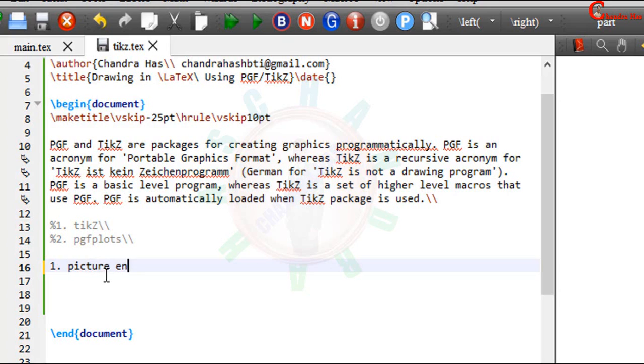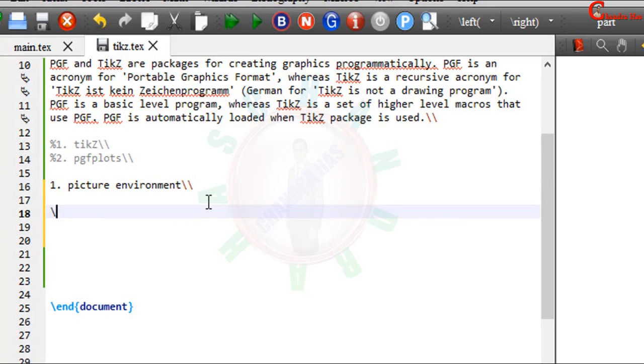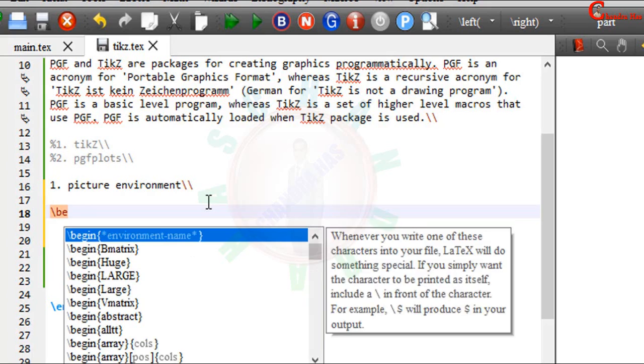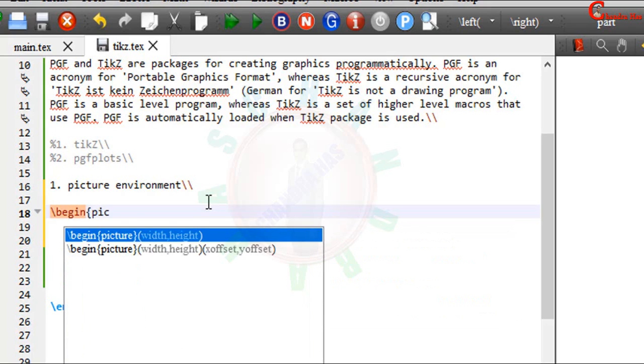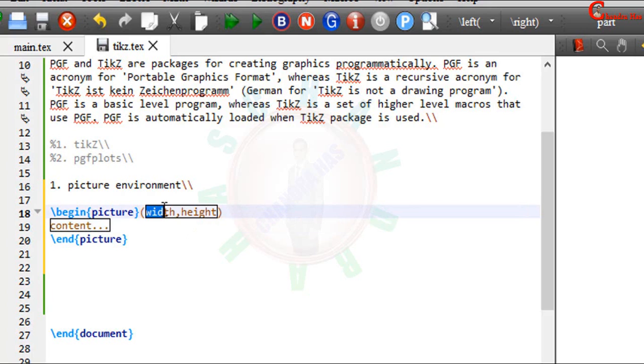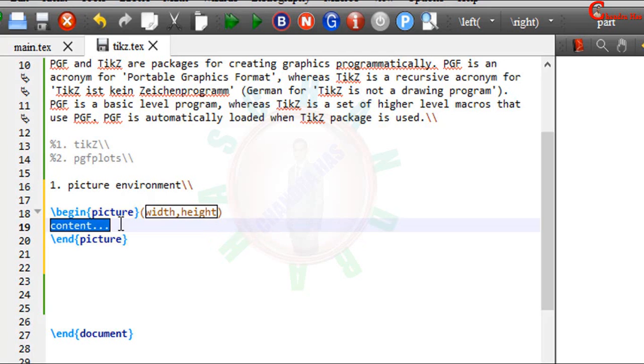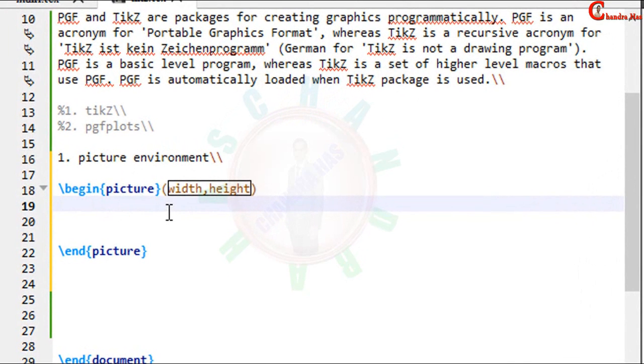First one is the picture environment. We can draw several structures with the help of picture environment without using any package. It's very simple, just use begin picture and end picture. In a parenthesis we will have to mention width and height of the picture, and then inside this environment we will have to put our content.